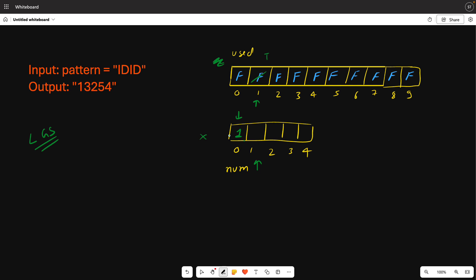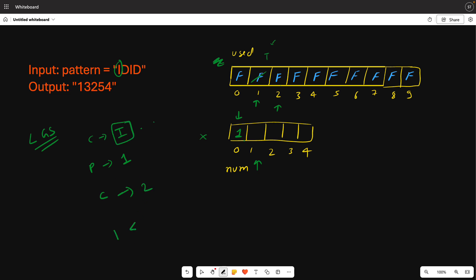Now index number 1: I will satisfy the condition. I will check that the current character is 'I'. The previous digit is 1, and the current pattern character is 'I', so the previous value should be less than the current value. We check: 1 is used, 2 is false so we can pick 2. Is 1 less than 2? Yes, condition satisfied. So we put 2 and mark it true.